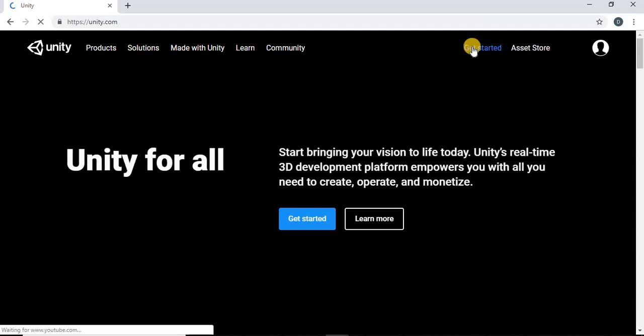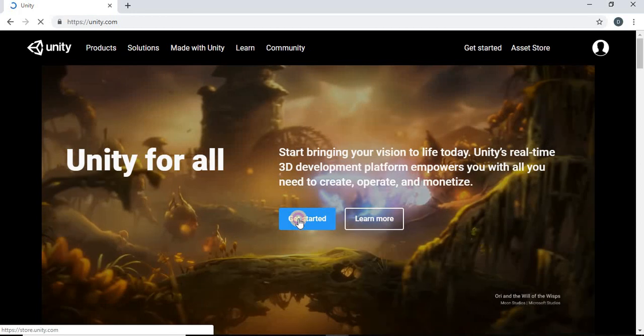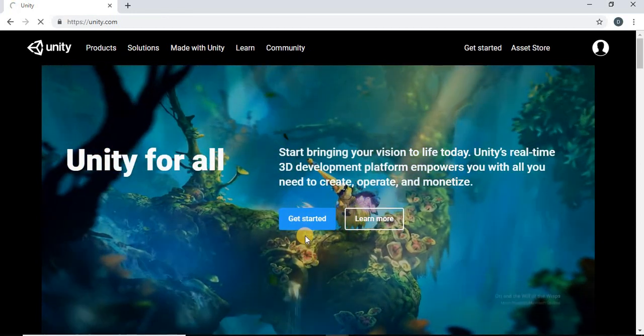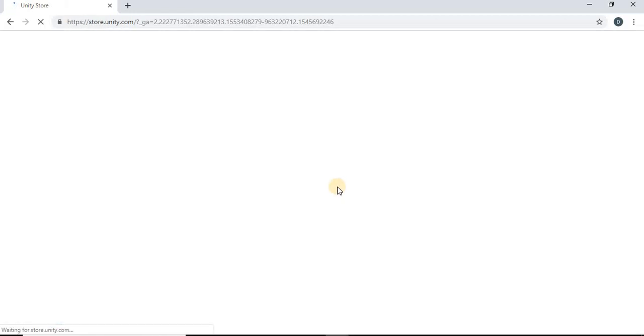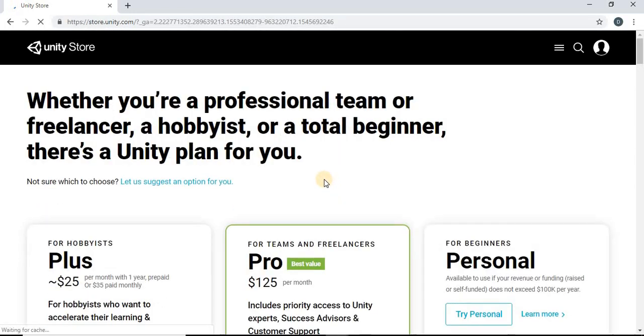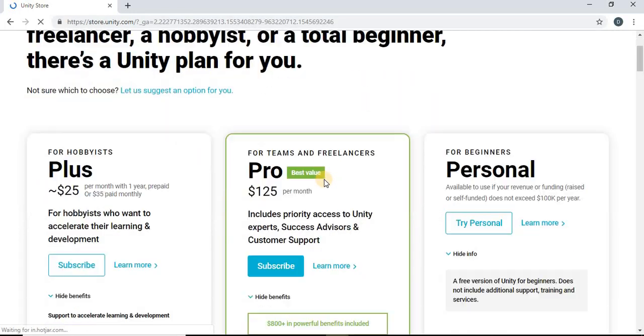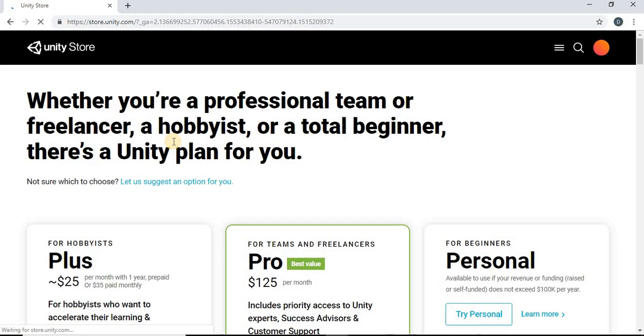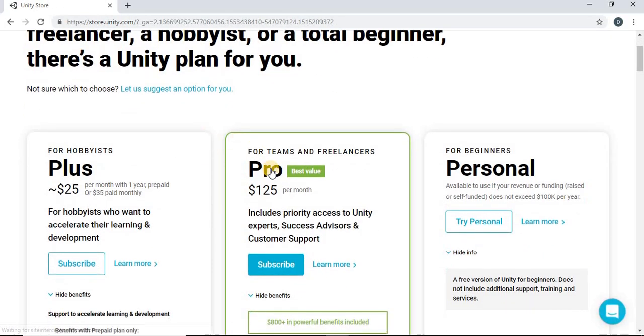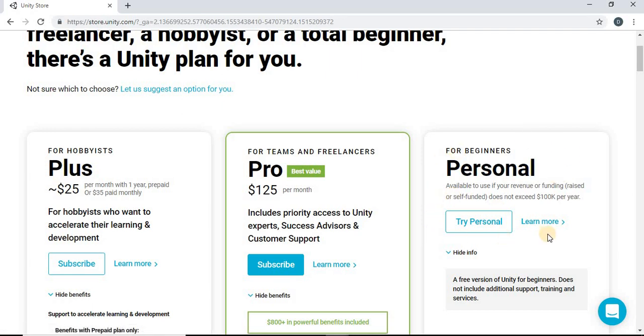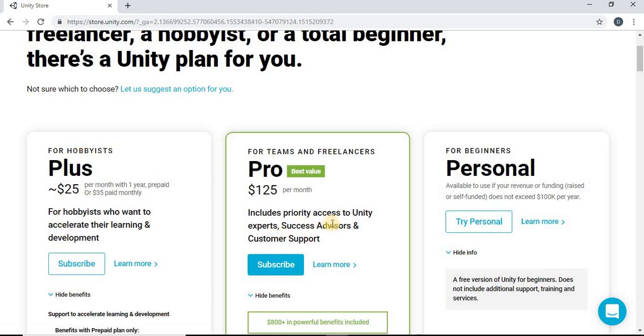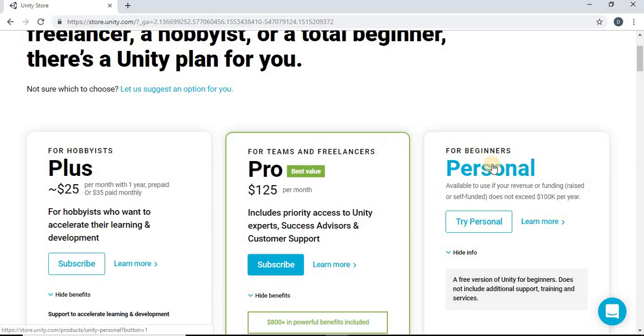If you click this Get Started up here on the top or on this big blue button right here, it'll take you to the different options to download Unity. There's the Plus version, Pro version, and Personal. The Personal is absolutely free. The Plus and Pro versions just have additional features, but all you really need is the Personal version.